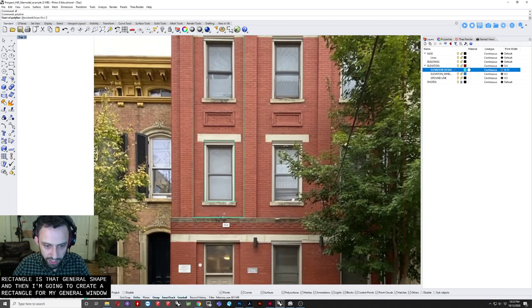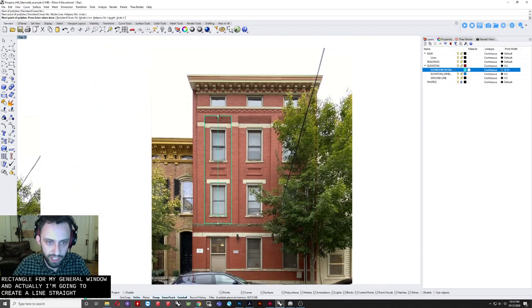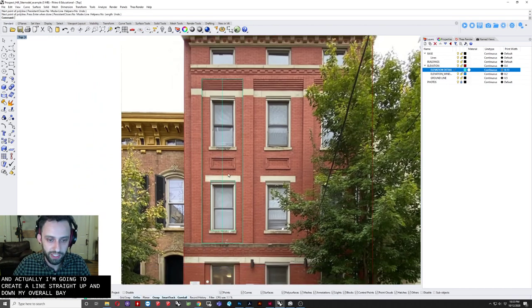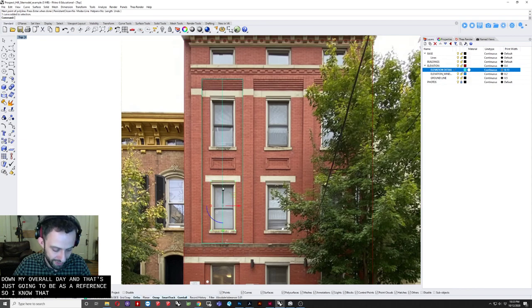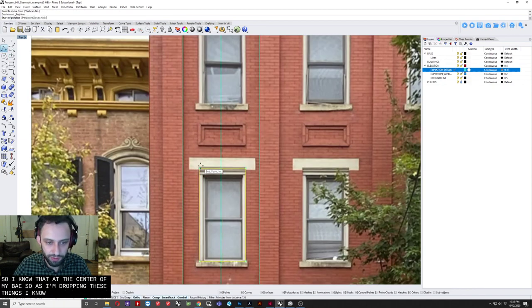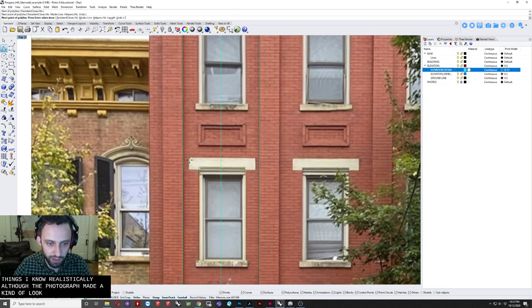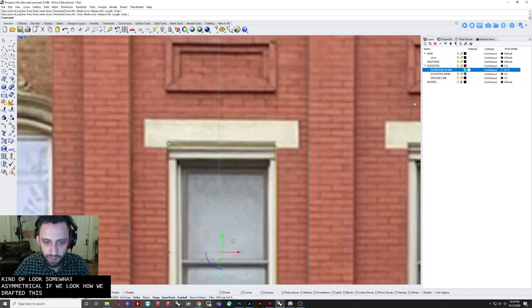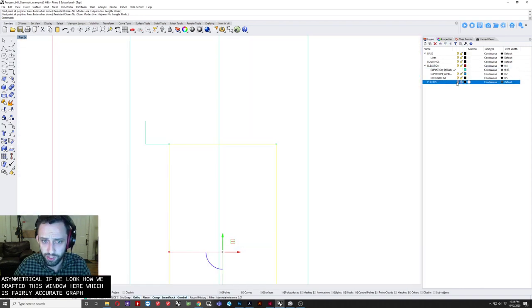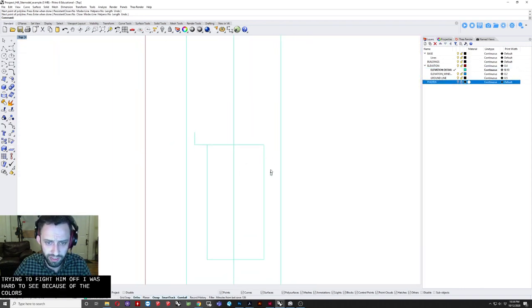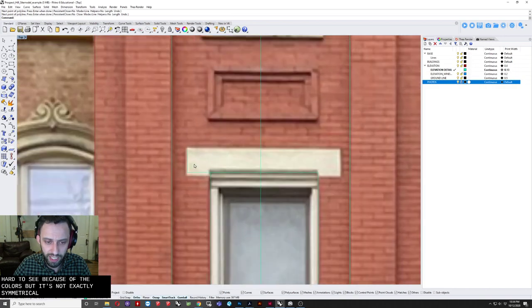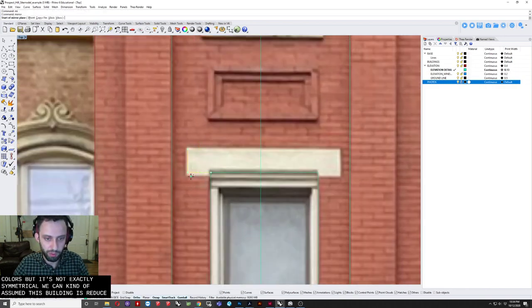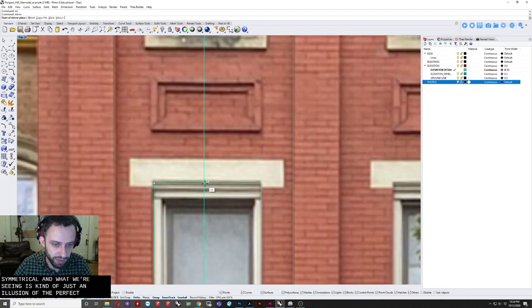So I'm now going to go to my elevation detail level. And just create a rectangle that is that general shape. And then I'm going to create a rectangle for my general window. And actually, I'm going to create a line straight up and down my overall bay. And that's just going to be as a reference. So I know that it's the center of my bay. So as I'm drafting these things, I know realistically, although the photograph may kind of look somewhat asymmetrical.